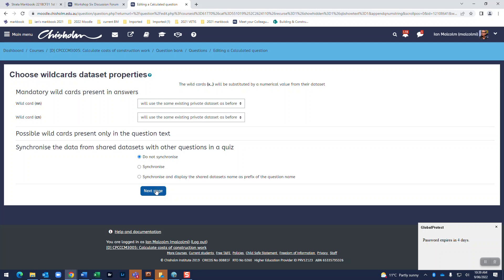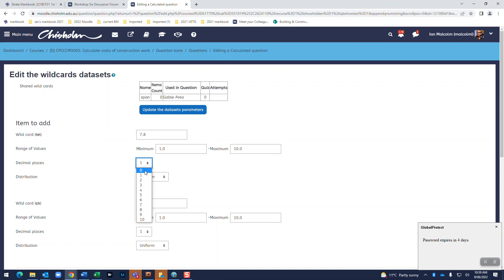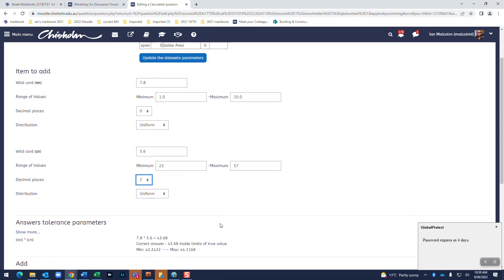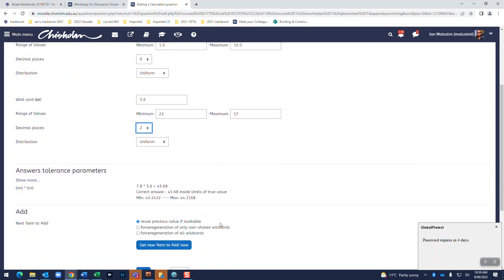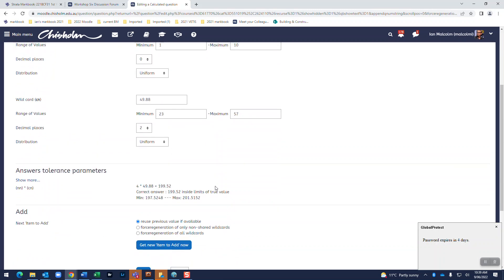Okay so number of nails we will go from one to ten that's pretty good and we will have zero places beautiful. And cost of nails we will go from twenty three dollars to fifty seven dollars and we will have two decimal places. And there we go. And we'll get new item we will check, there we go yes yes yes yes four times yes perfect.